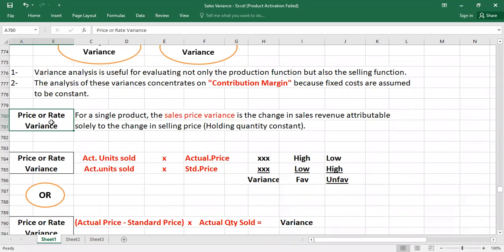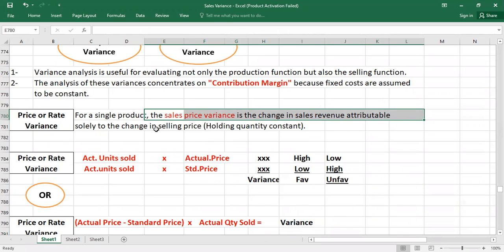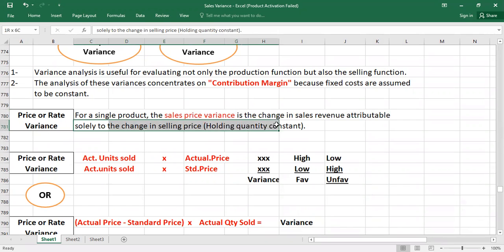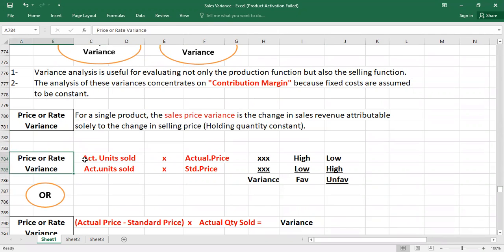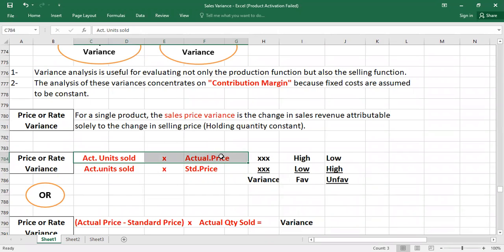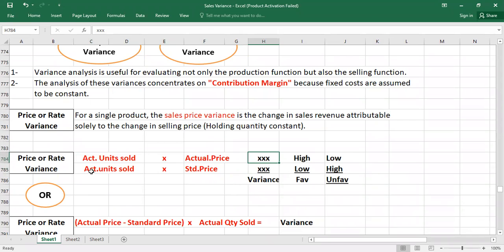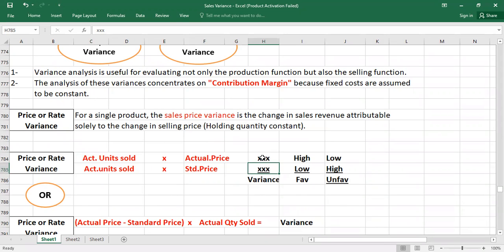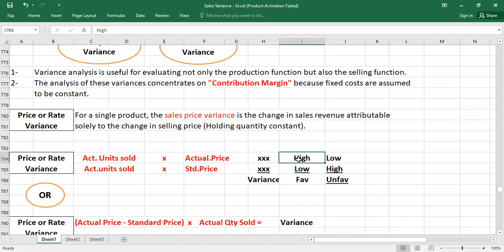For a single product, the sales price variance is the change in sales revenue attributable solely to the change in selling price, holding quantity constant. To calculate it, take actual units sold multiplied by actual sales price to get one value, then take actual units sold multiplied by standard (budgeted) price to get another value. The difference between these two is the variance. If the first line answer is higher and the second is lower, the variance is favorable.